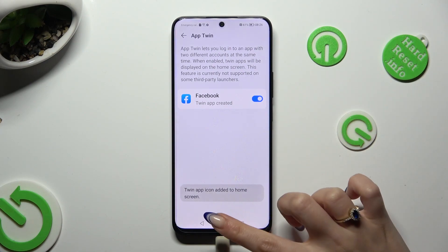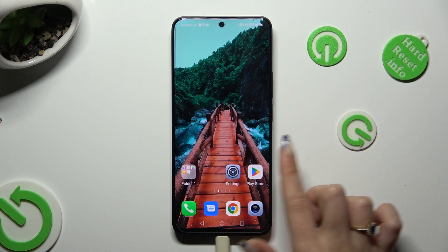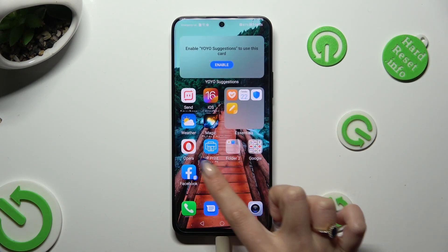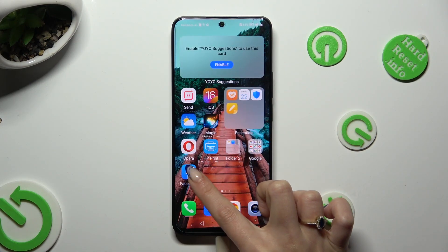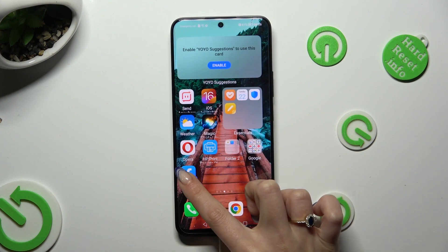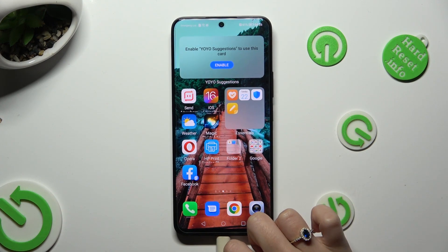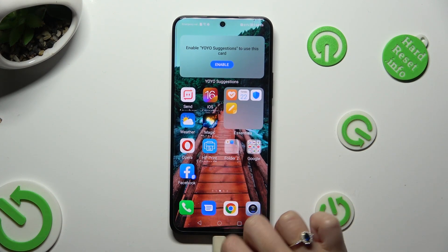Then go back and check your app. As you can see, mine was successfully cloned.